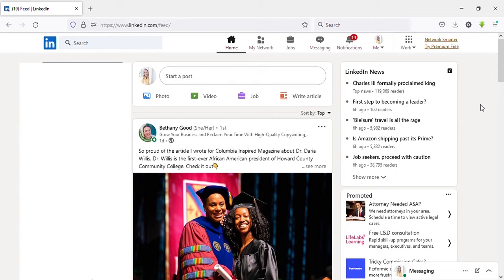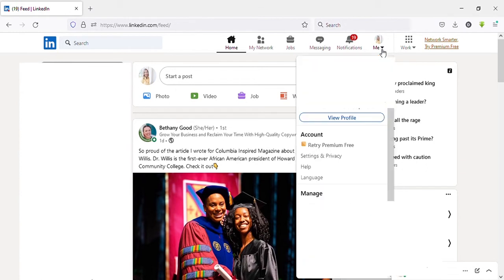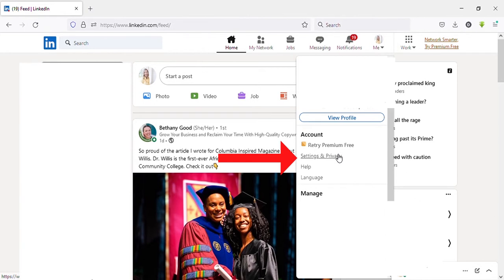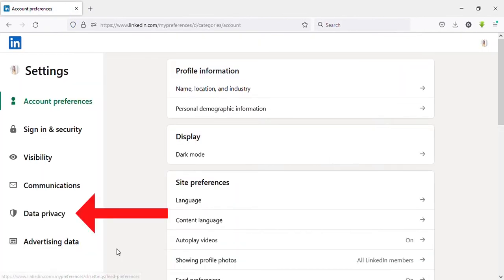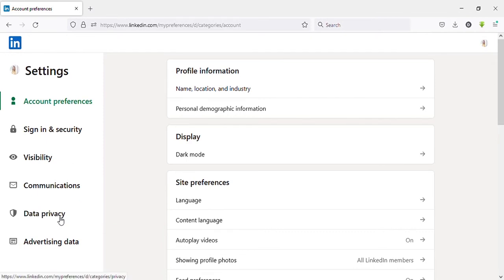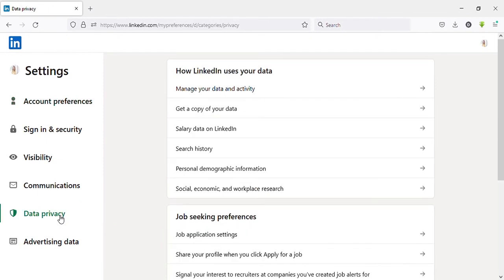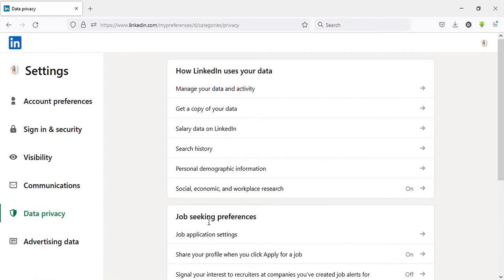First method: Click on your profile icon on the top right side, then click on Settings and Privacy. Then you can see Data Privacy on the left side menu. Click on that, then you can see Job Seeking Preferences right here.